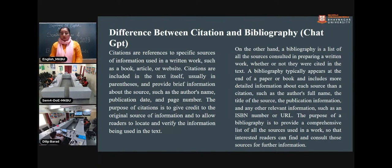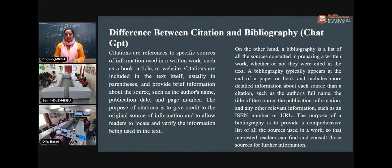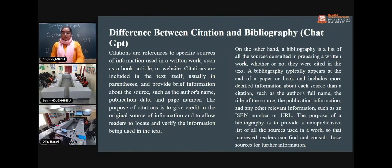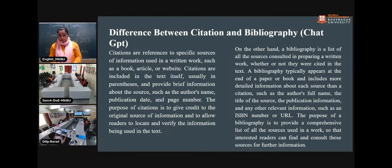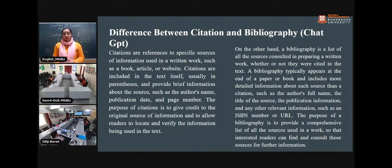In a bibliography, a list of all sources consulted in preparing or writing the work is provided, whether or not they are cited. A bibliography typically appears at the end of the paper. As mentioned in the previous slide, ChatGPT gives the same answer: bibliography appears at the end of the paper or book. The purpose of a bibliography is to provide a comprehensive list of all sources used so that interested readers can find and consult those sources for further information.